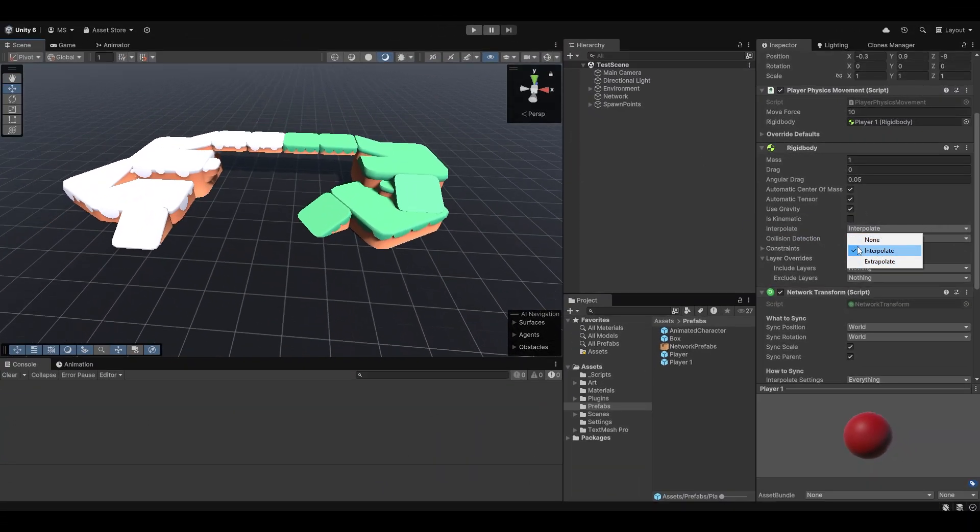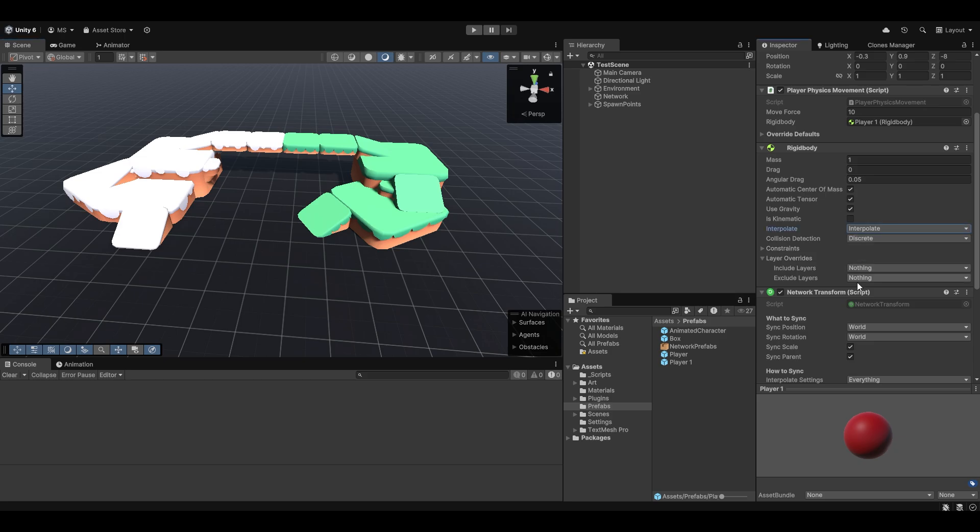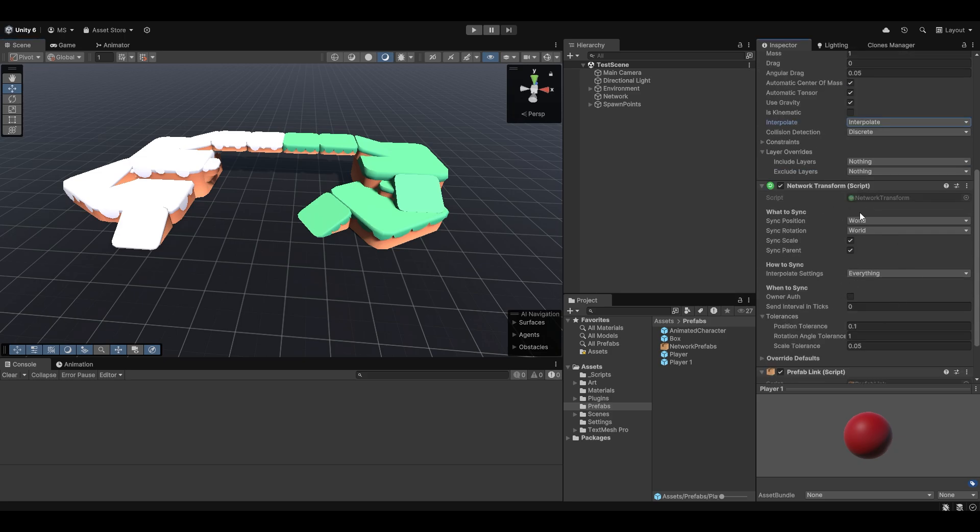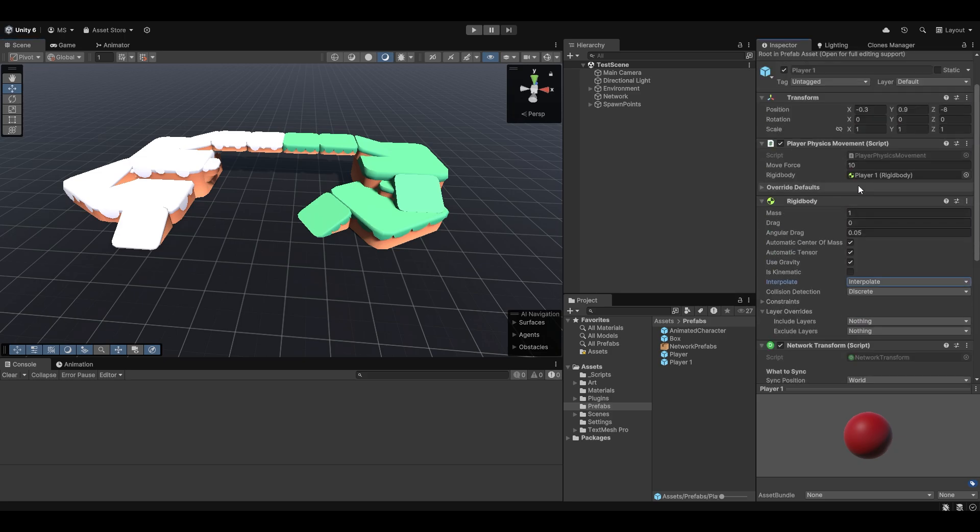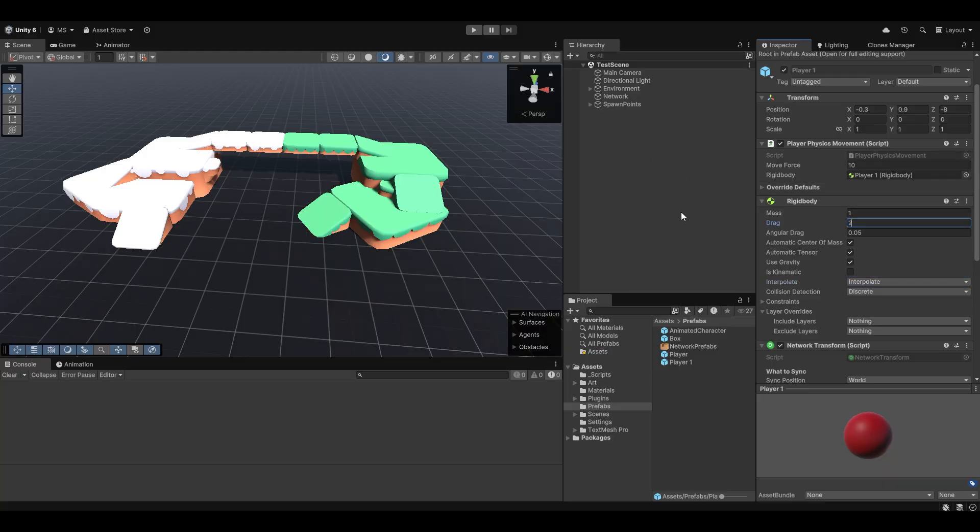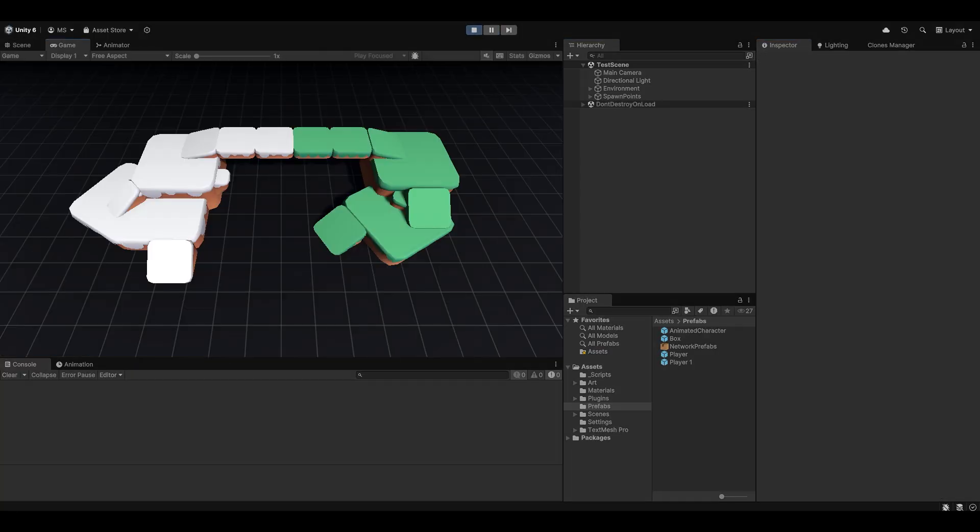Another thing we can also quick do is we can add interpolation to the RigidBody. That'll just make it more smooth for the actual host. If you just have a dedicated server, you probably don't need this. Because, then, clients will already be interpolating because of the network transform. And, let's also just make the drag higher.